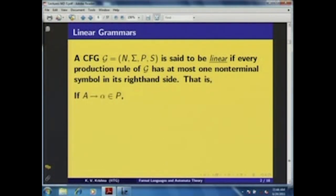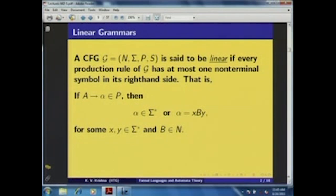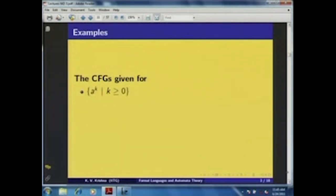That is, if you take any production rule A → α, then either α is a terminal string or it is of the form xBy for some terminal strings x, y and B a non-terminal symbol. Accordingly, we call the languages generated by linear grammars as linear languages. Let us look at some examples.